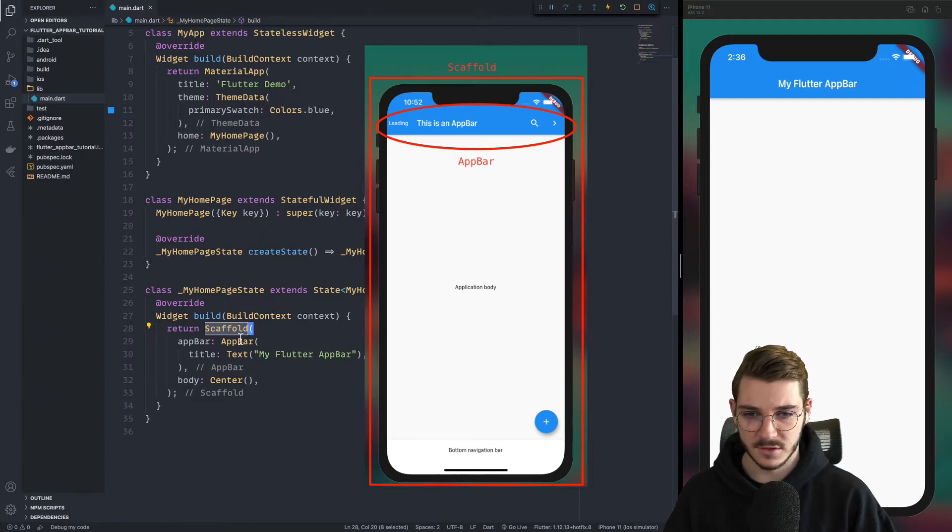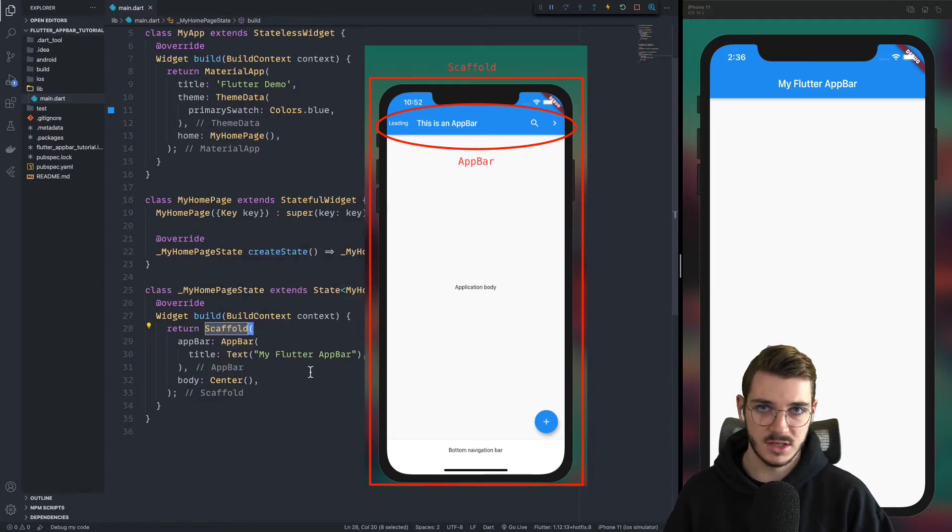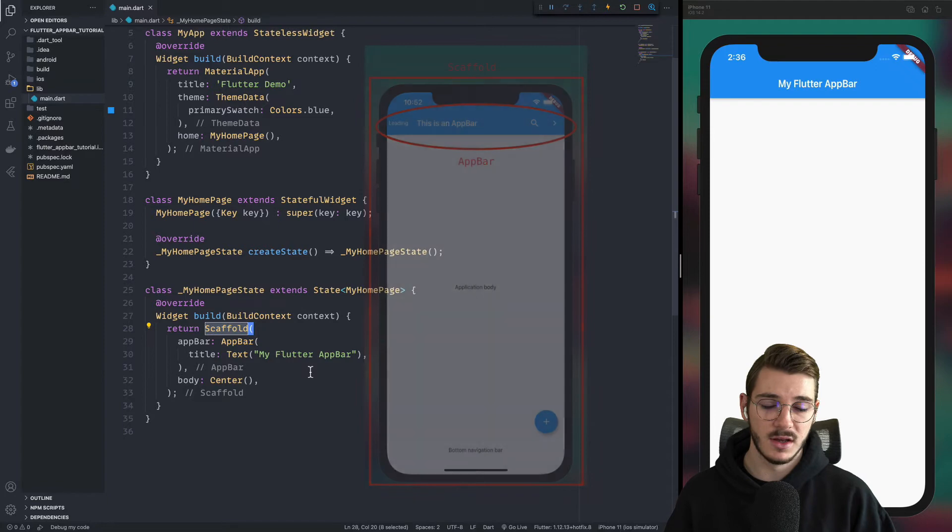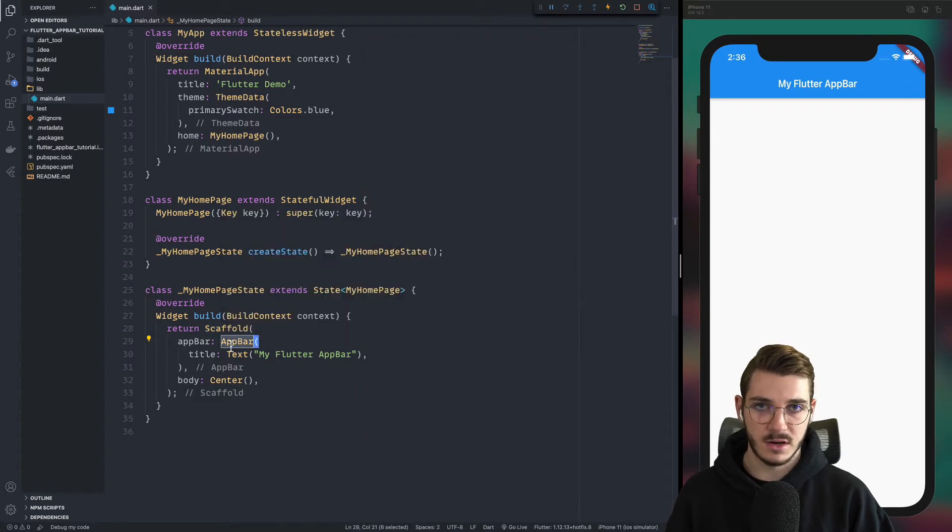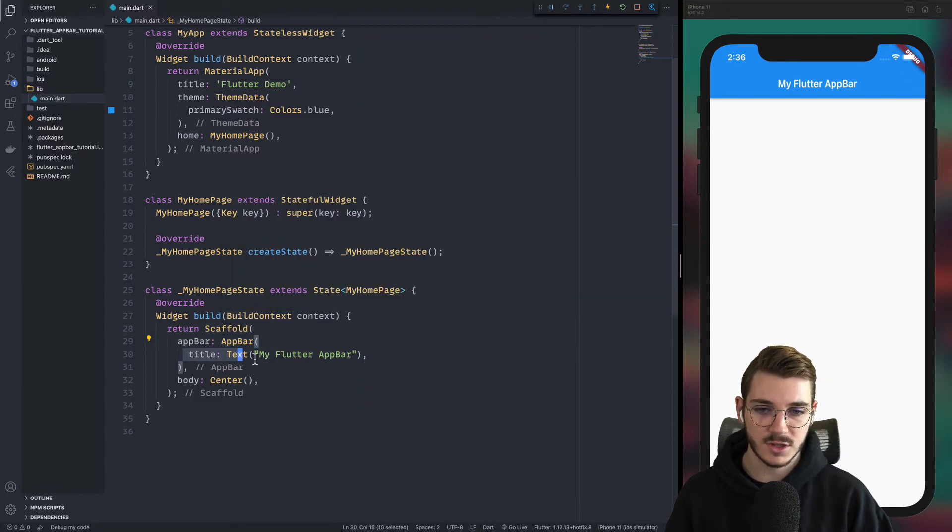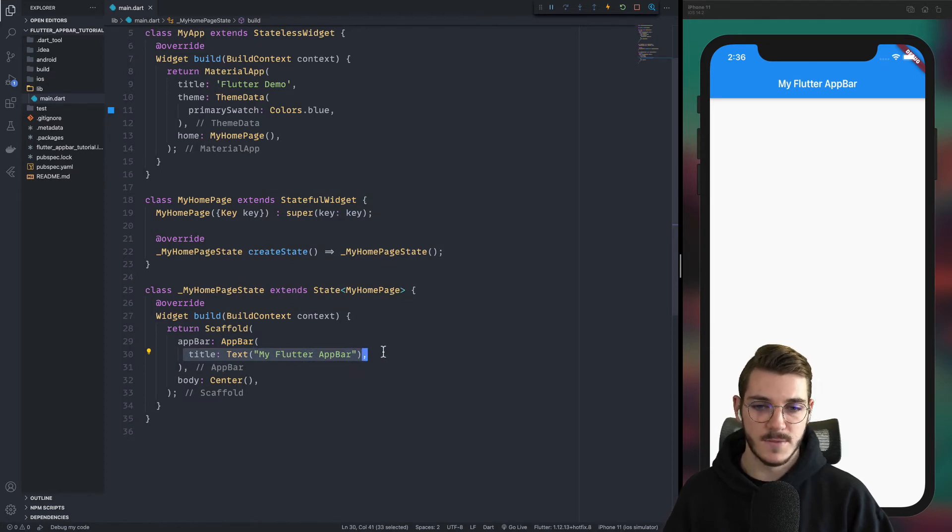Inside of the scaffold, you have the app bar, the body, you have the bottom bar and many things. Here, we will focus on the app bar. So if you check the app bar right now, we have just a title. As I explained in the beginning of this video, we have many possibilities with the app bar.